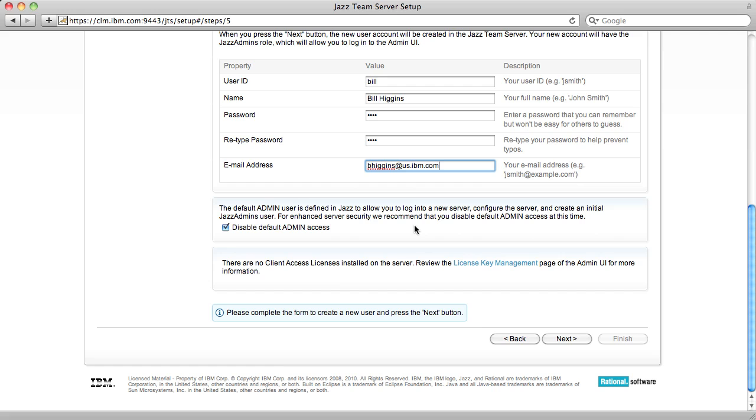If you recall, when I logged in, I logged in as the admin user. This is a built-in user to help you get started. After you create the initial user, Configure LDAP, we ask you to disable the admin user since it's a well-known user and therefore a security risk.